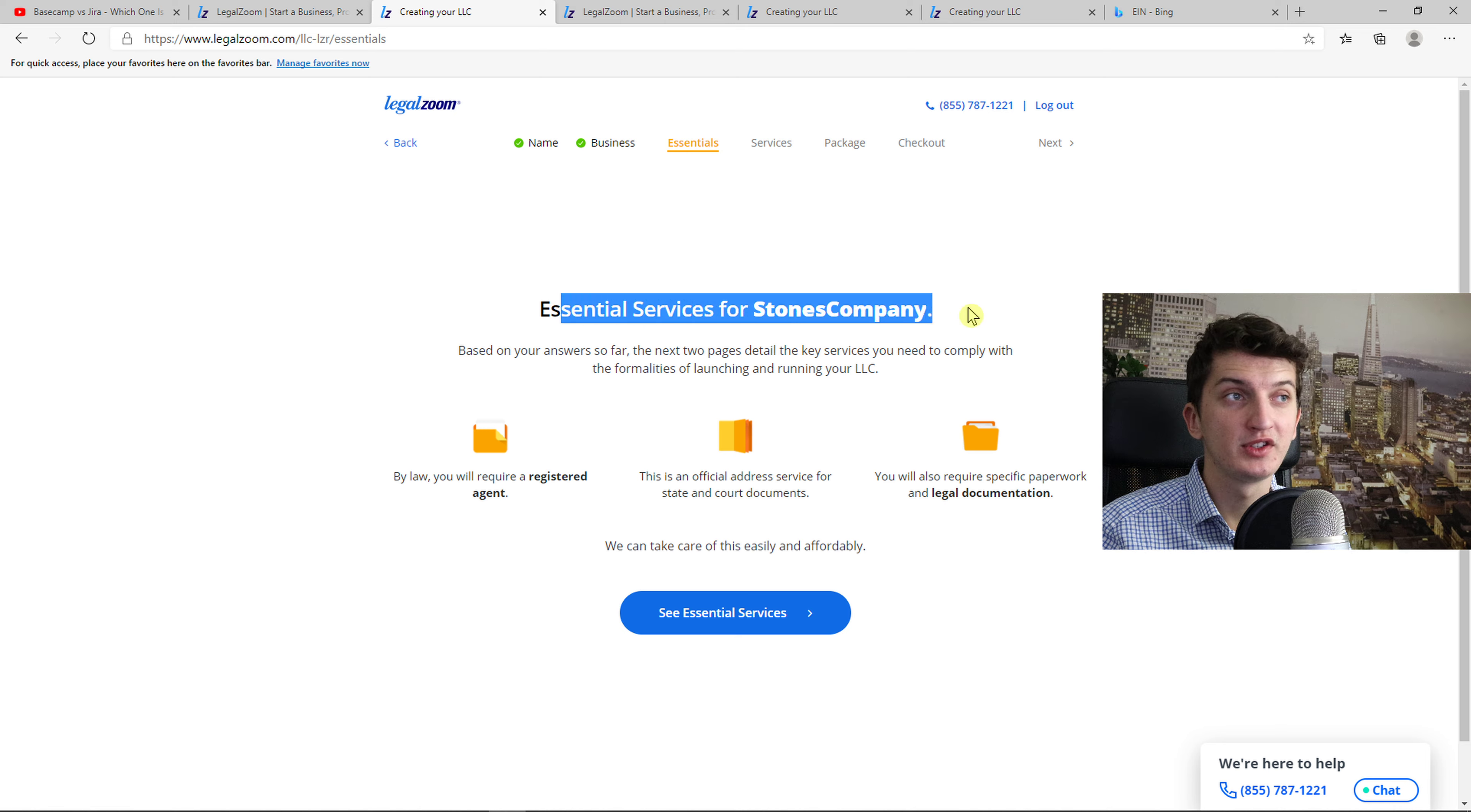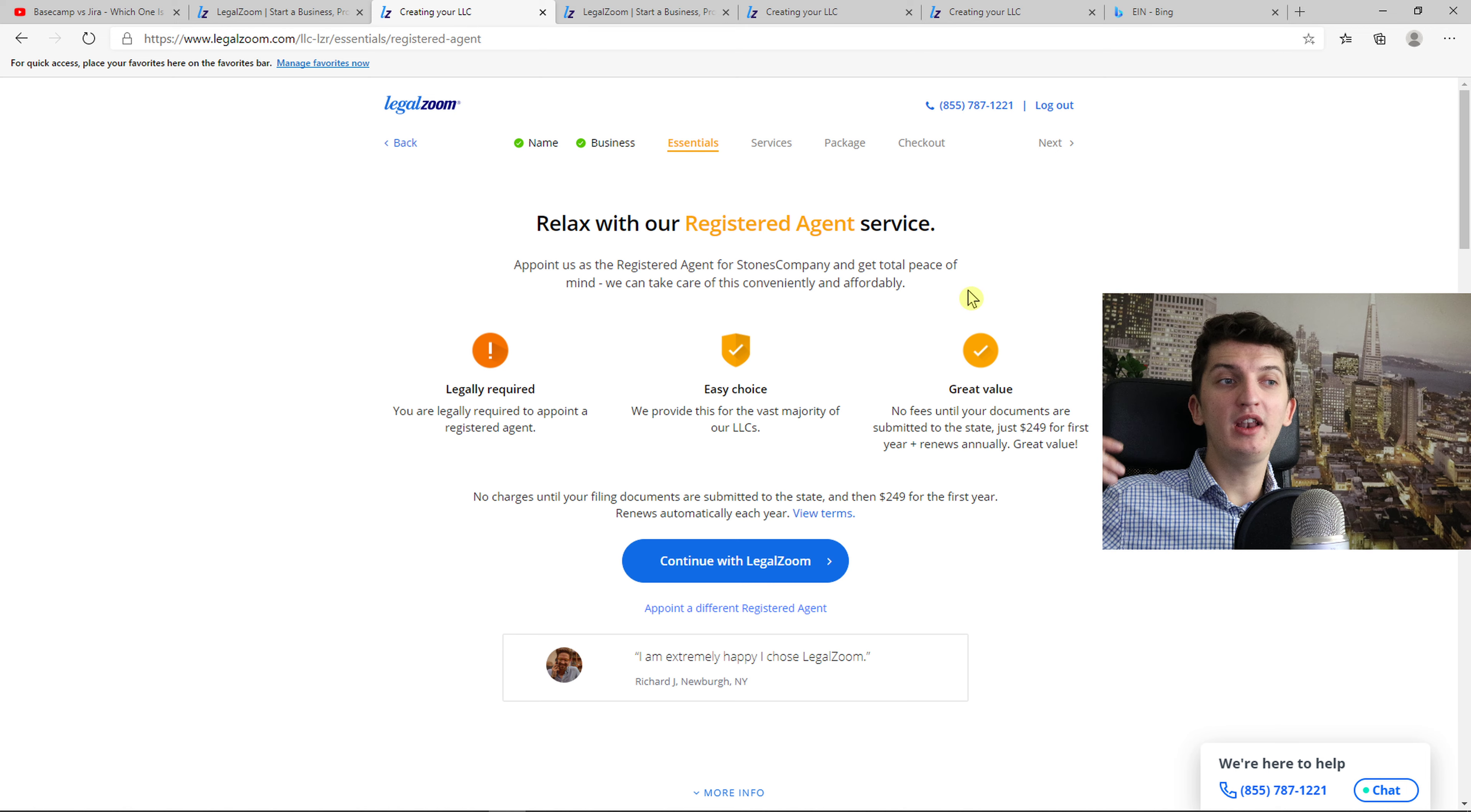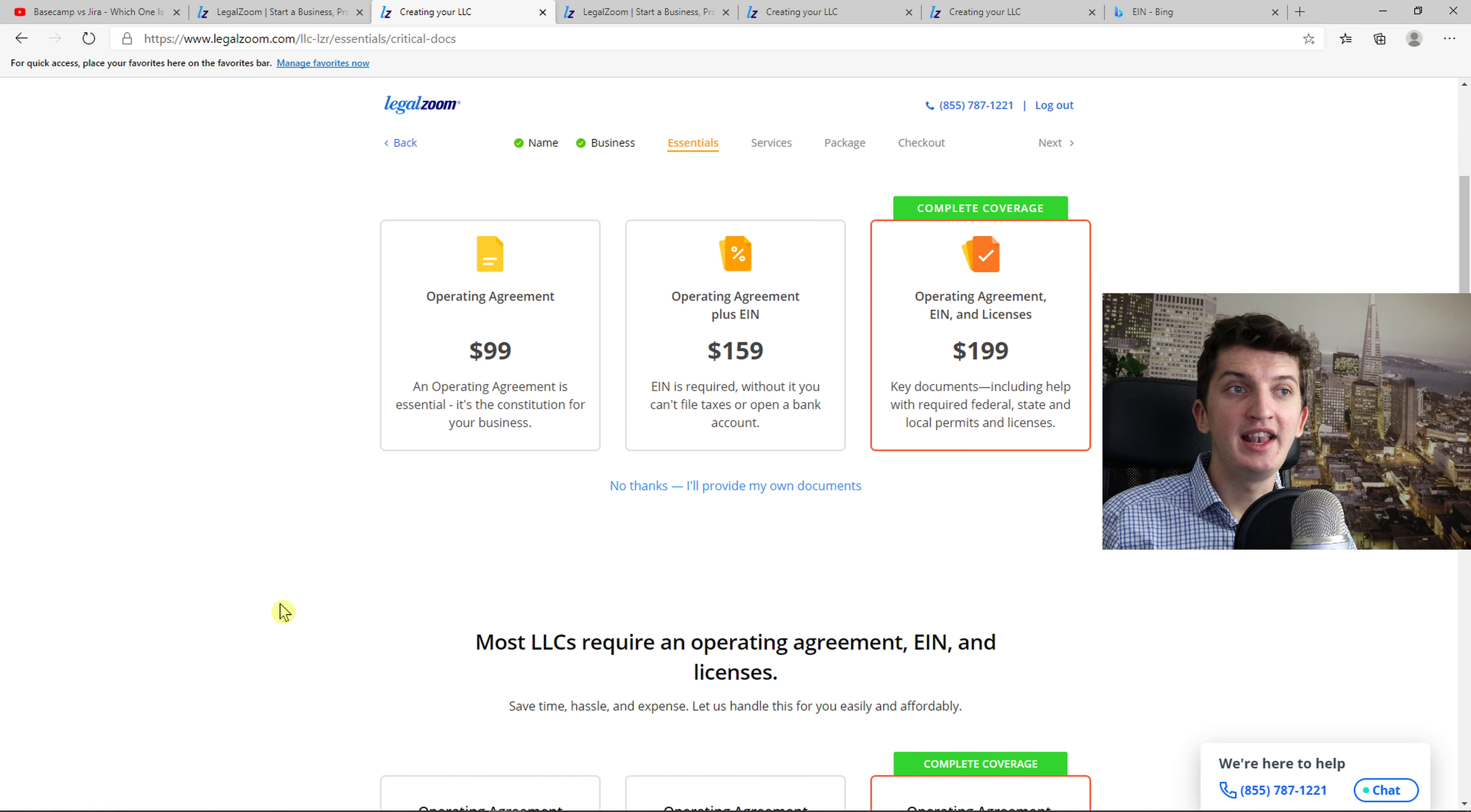Now essential services for Stone's company. By law you will require a registered agent. You will also require specific paperwork and legal documentation. See essential services. Now you can appoint a different registered agent or what you can do is get a LegalZoom registered agent. So I recommend going with LegalZoom.